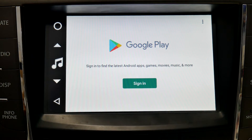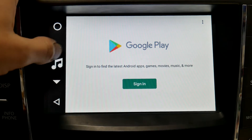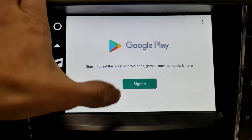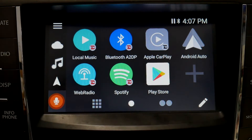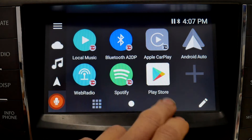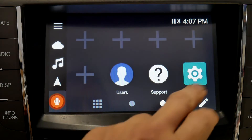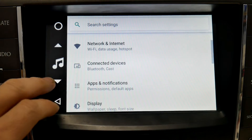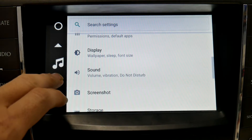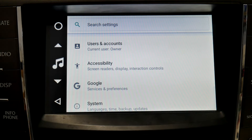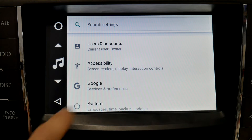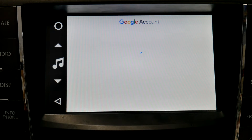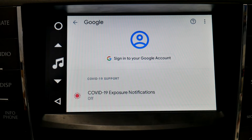If you're not connected to the internet, it's probably going to tell you you're not connected. If you are, it'll have you sign in. You can also now go to Settings, and if you scroll down in your settings, you'll have a new option for Google, which is where you can go set up all your Google preferences.